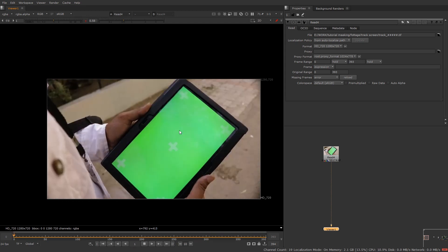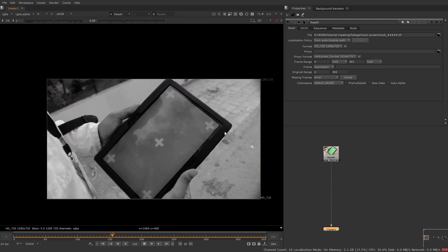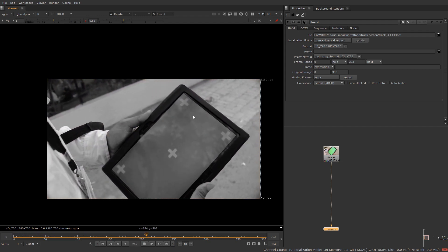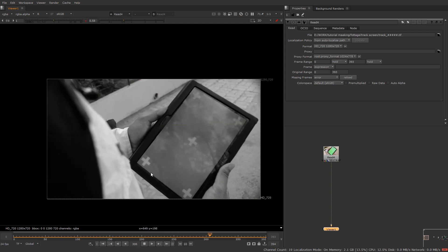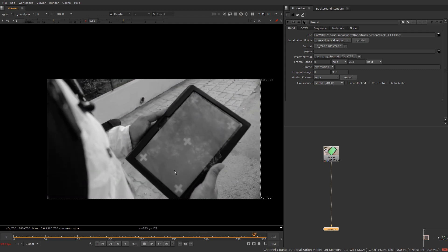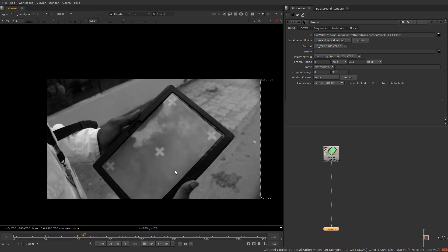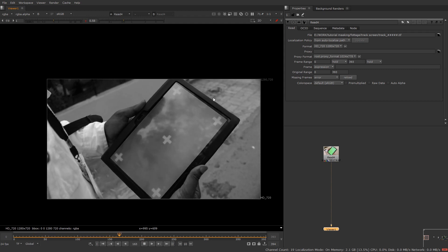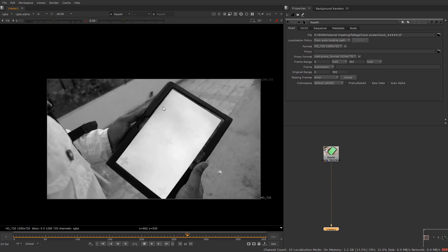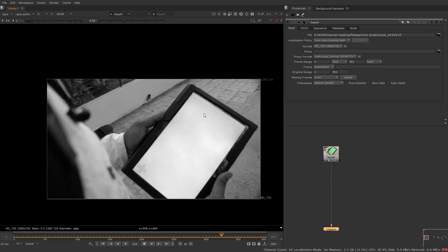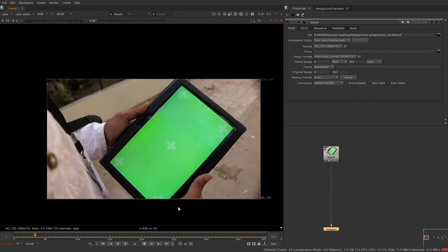As you can see there is a simple motion, but if you check in the R channel we have a lot of reflection in it. So if I try to track these tracker points it will not be easy. If we check in the blue channel it's the same — we got reflections. But if you check in the green channel you'll see there is less reflection and also the visibility of these markers is very less.